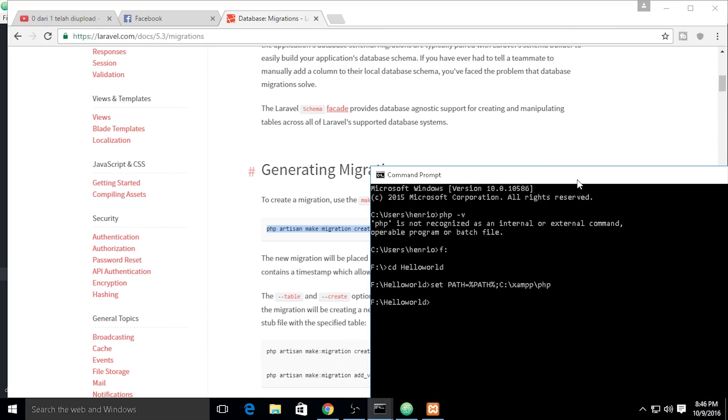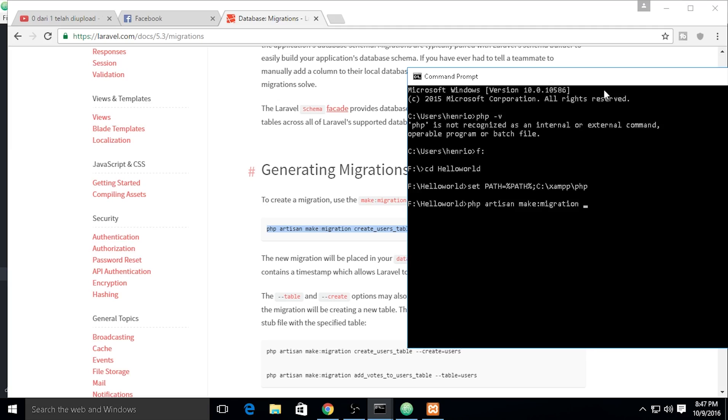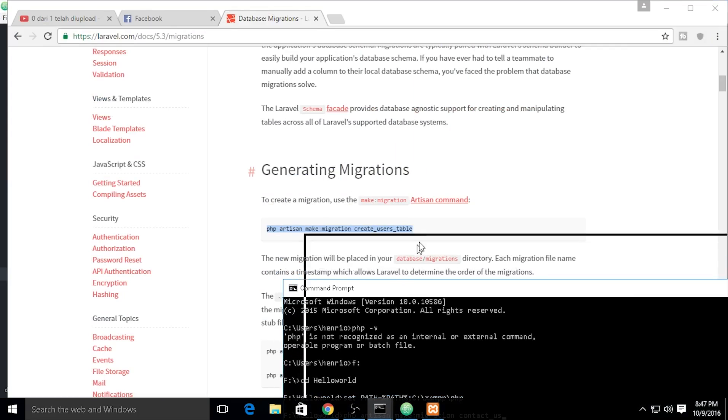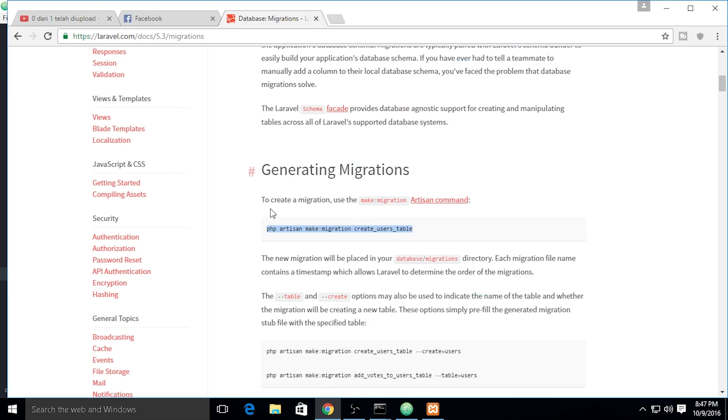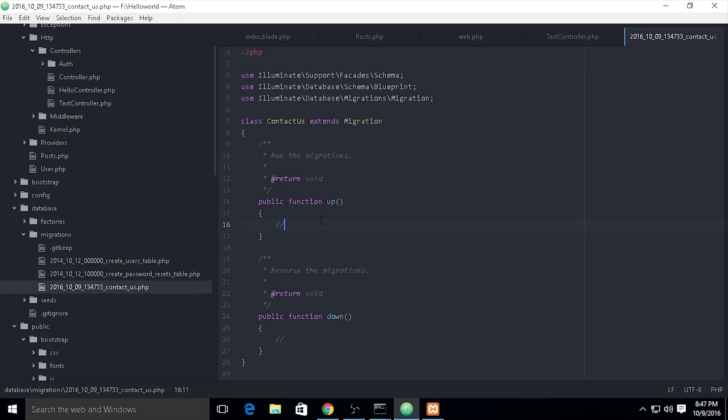So let's get into it. I will make another table. PHP artisan make:migration. We already made a post in the previous video, and I want to make a contact us table. The migration is created.